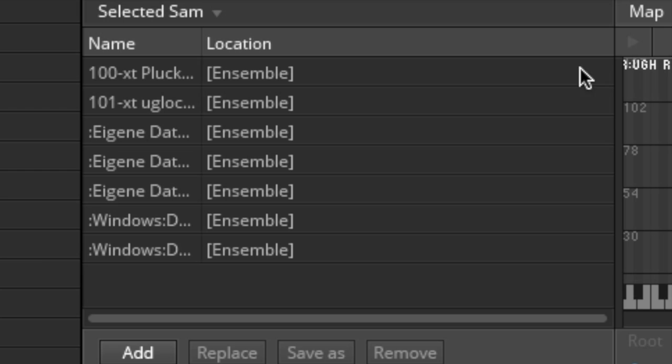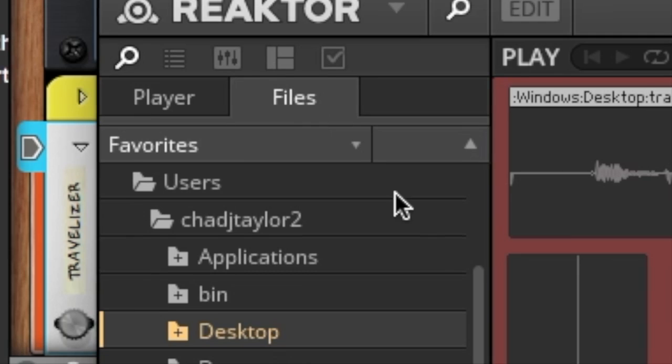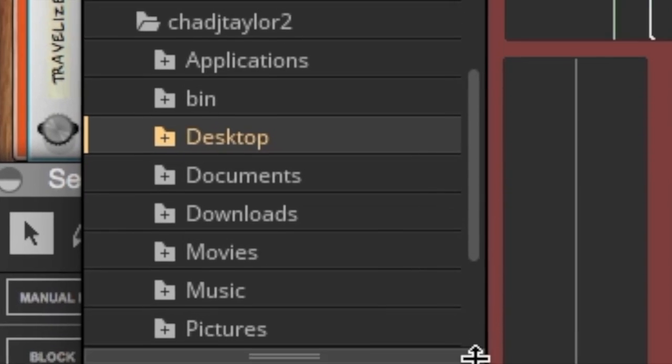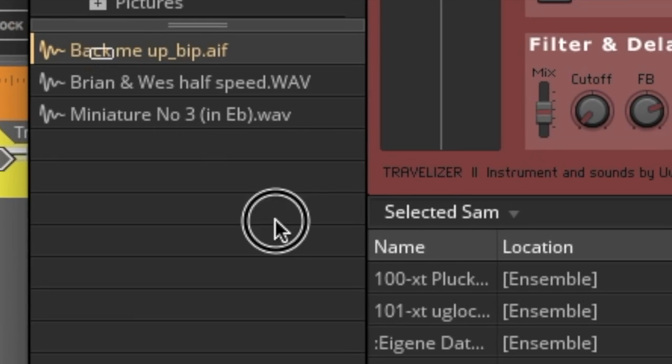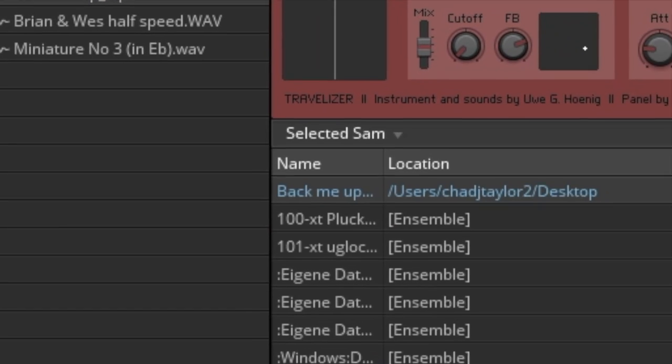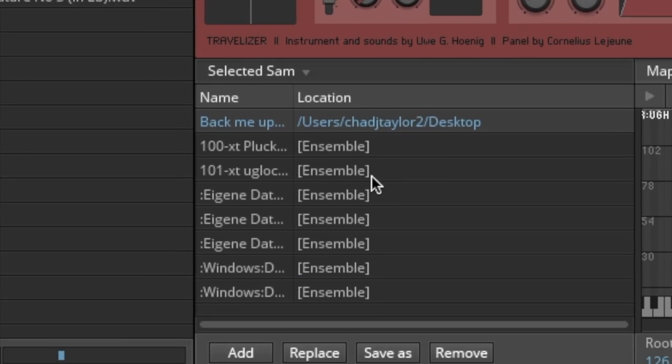And so we need to get the waveform down here into this little section. So I go to Files, and I've got a wave on my desktop. I'm going to grab it, drop it in. Okay, simple enough.